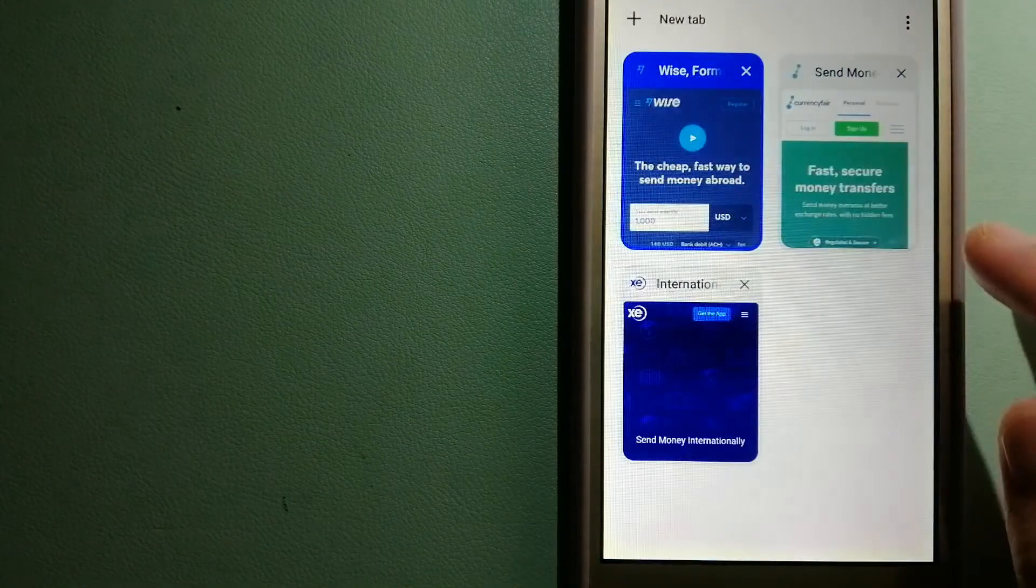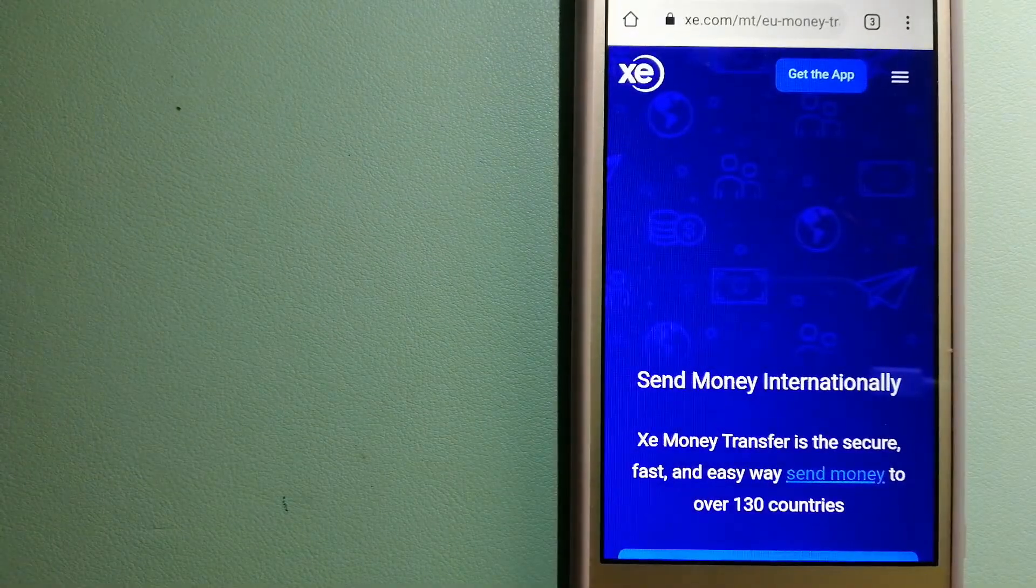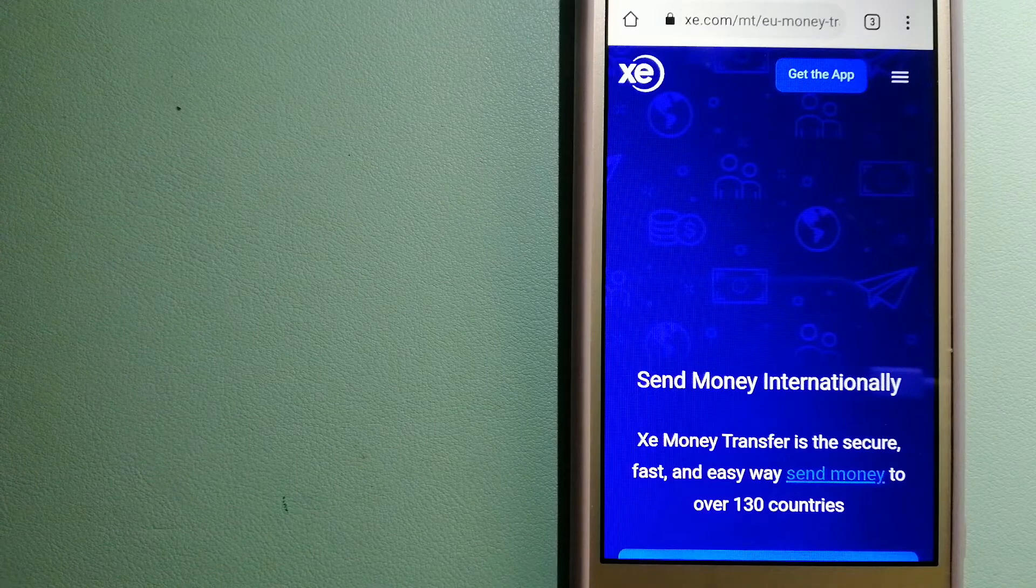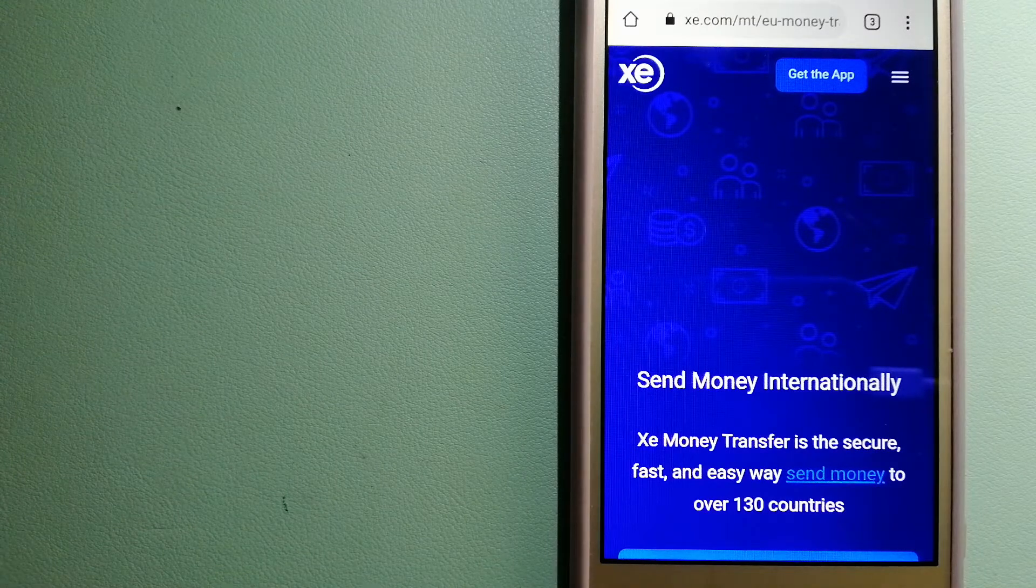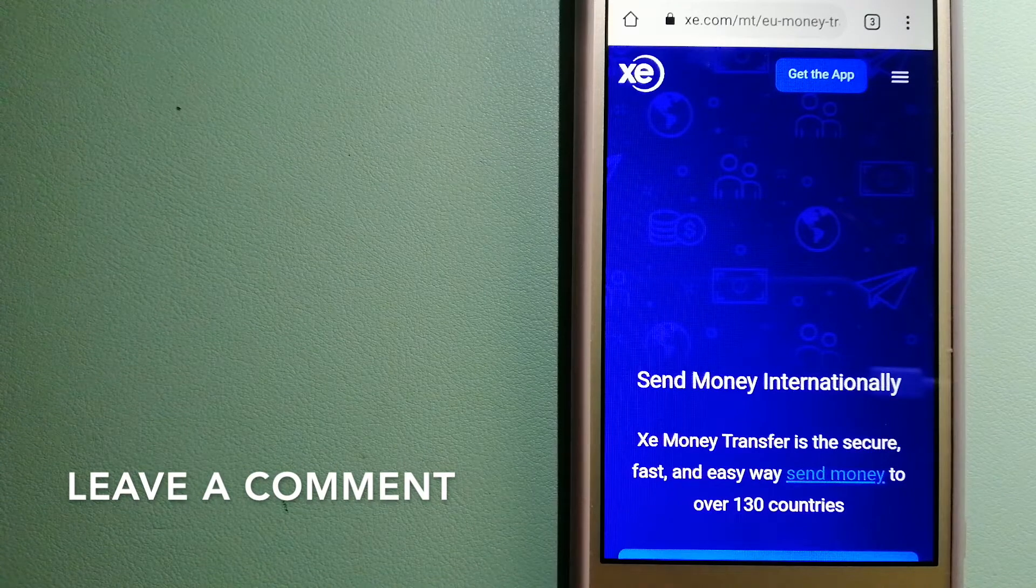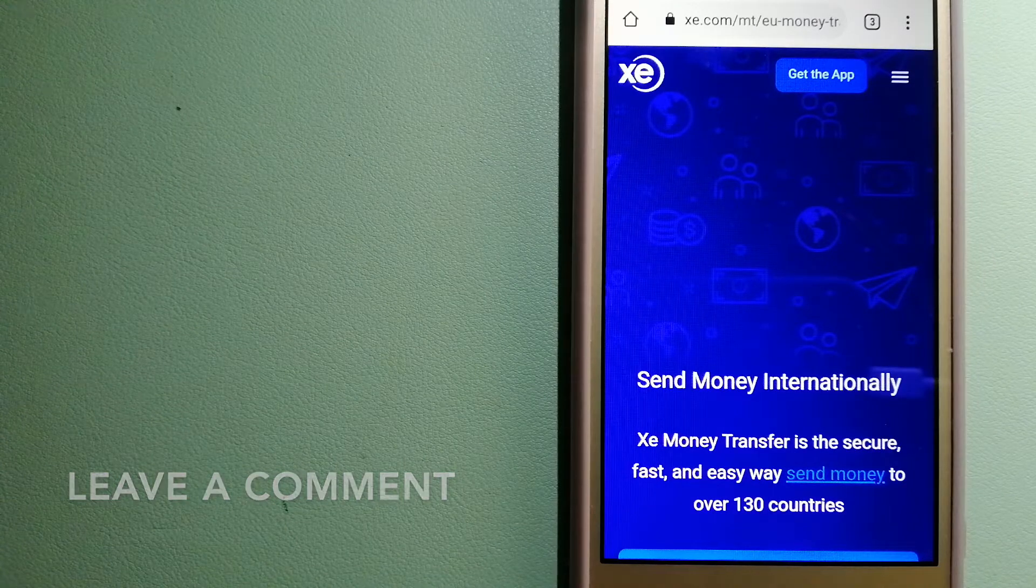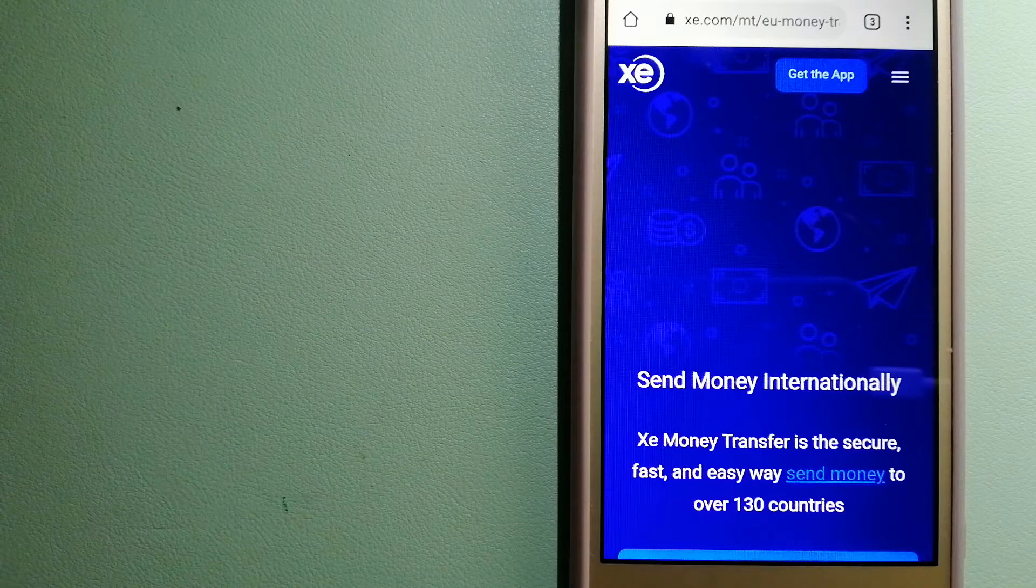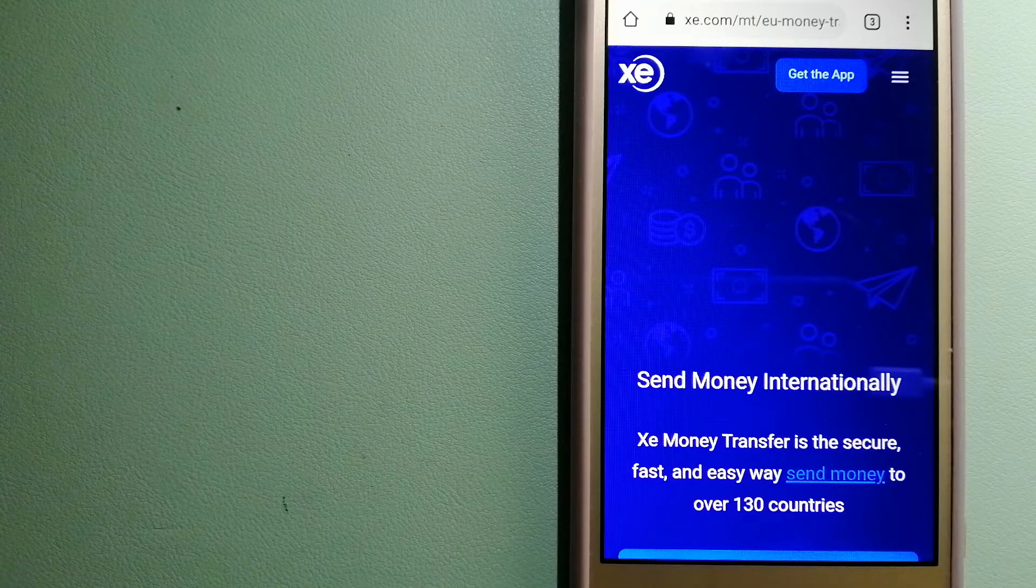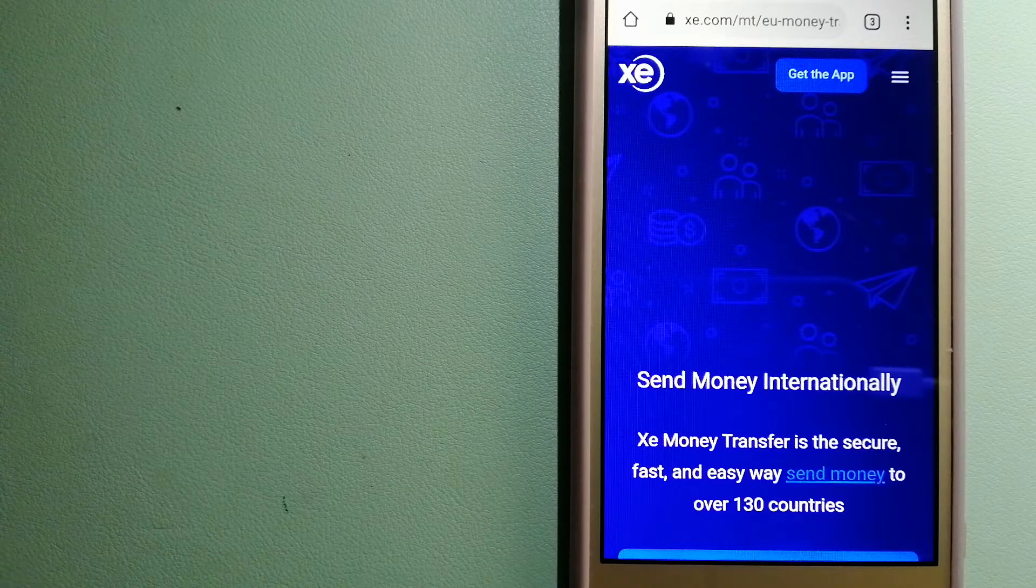The second option is XE Money Transfer. This is an online money transfer company that offers a cheaper and faster way to send money internationally. As a trusted and seasoned name in foreign exchange, they could be a good option for your international money transfer.